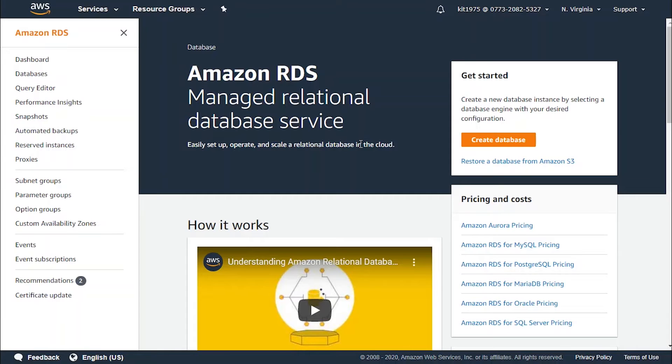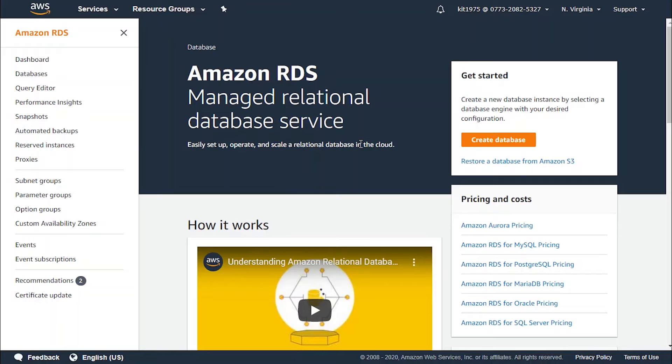For Aurora, MySQL, and MariaDB, the default port number is 3306. For PostgreSQL, the default number is 5432. For Oracle, 1521. For SQL Server, 1433.